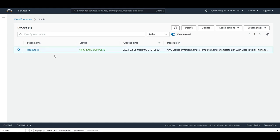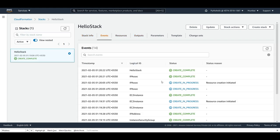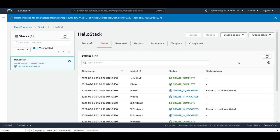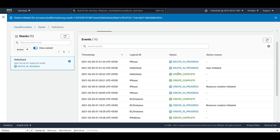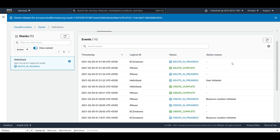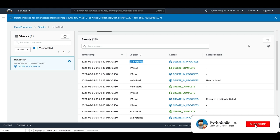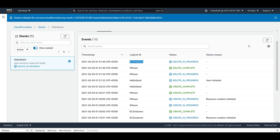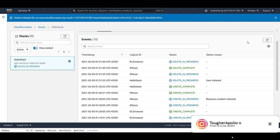Now let's delete the stack. Go back to the stack, click 'Delete,' and monitor the progress. CloudFormation will delete all the associations and resources it provisioned — the HelloStack shows delete-in-progress (user-initiated). The IP association is deleted, then the EC2 instance is deleted. Everything that was created gets cleaned up automatically — one of the best reliefs when using CloudFormation templates.